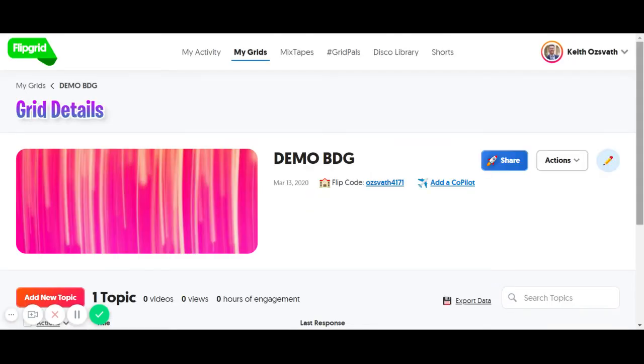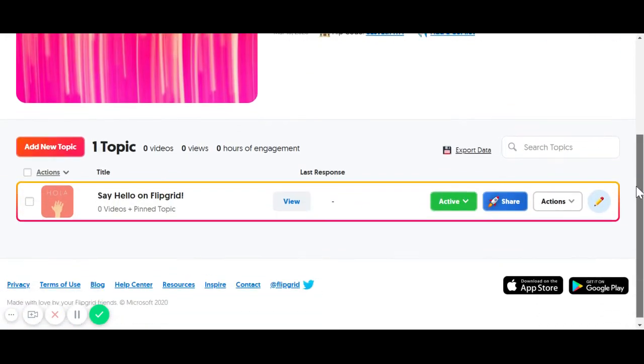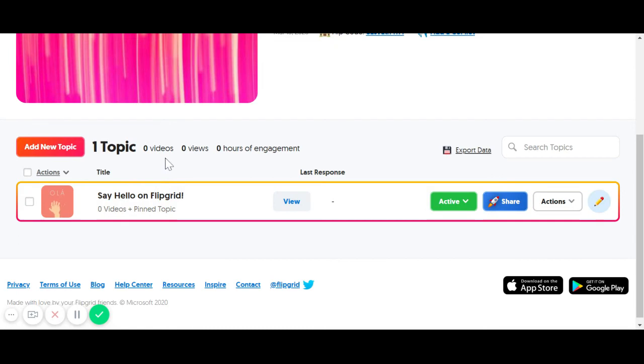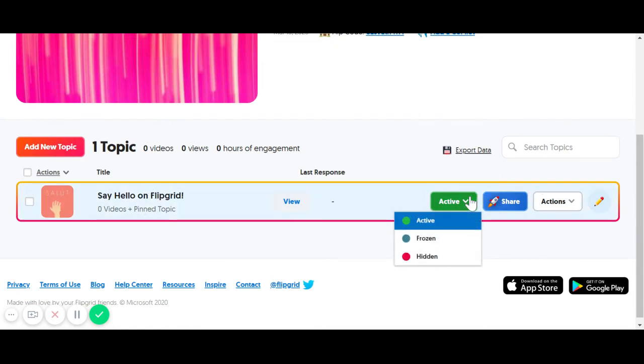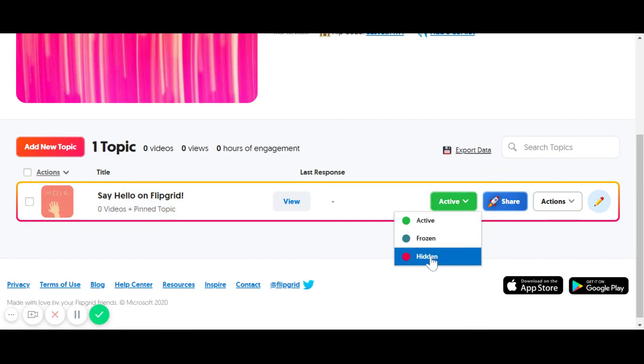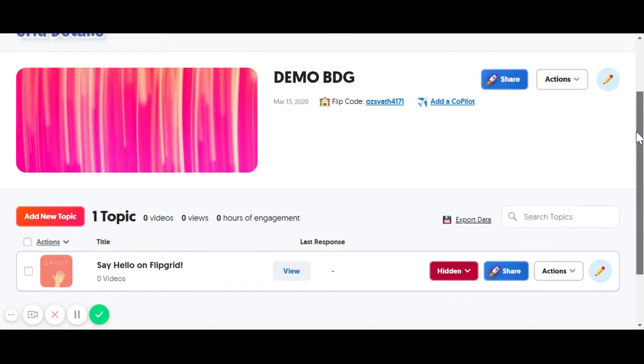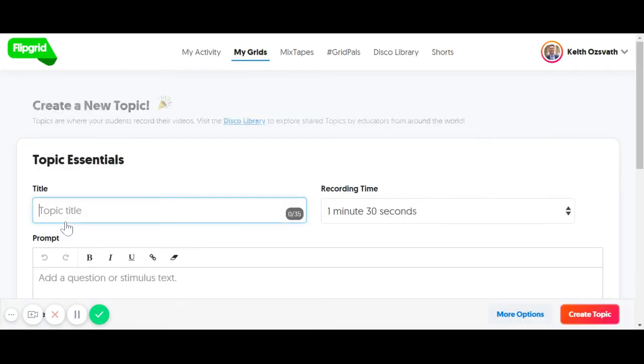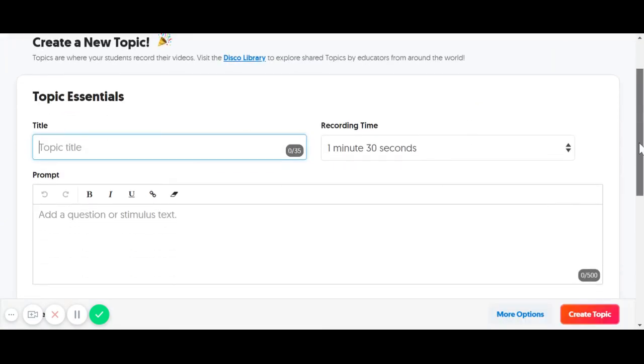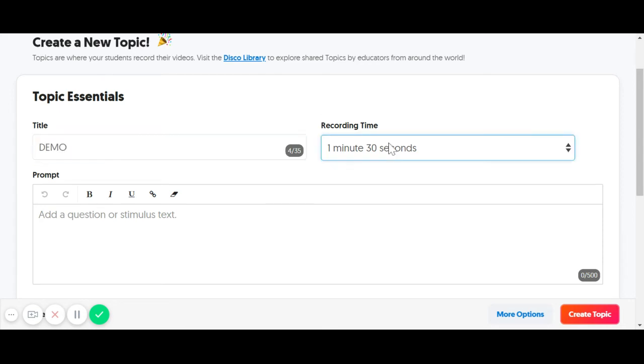Now, with a grid, you can have all kinds of different topics. Remember, those are your assignments. Anytime you create a new grid, they always give you a sample one, Say Hello on Flipgrid, and they always make it active. You can make that hidden if you wish. To create a new topic here, we're going to go to Add Topic, and again, these steps are super easy.